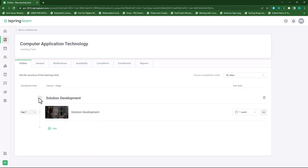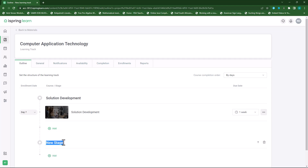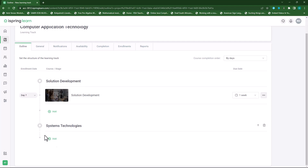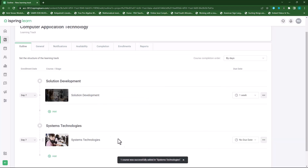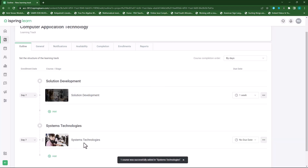Now the second track — I'll click on add then add a stage. I'll call the stage 'Systems Technology', press enter, and within Systems Technology I will add a course. You'll see that Solutions Development is now grayed out so I can't select that anymore, so I'll select Systems Technologies and click on add — this will add my course on Systems Technologies.